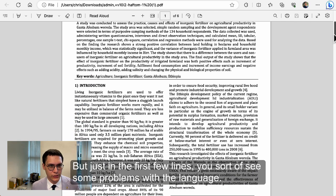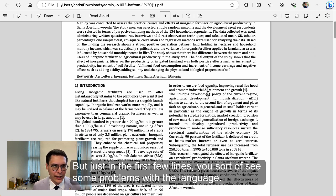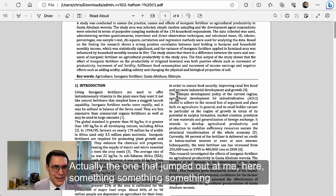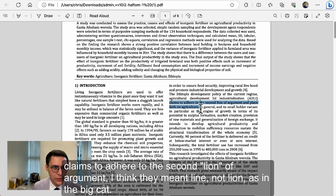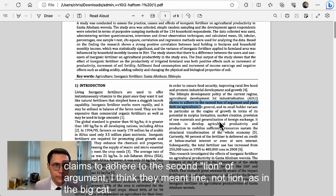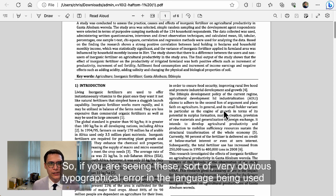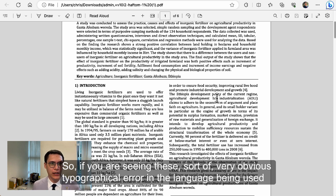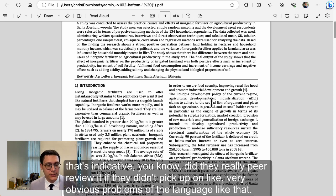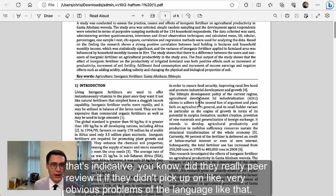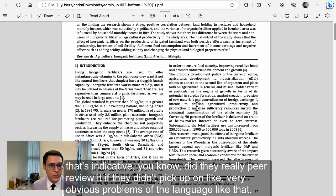But just in the first few lines, you see some problems with the language. The one that jumped out at me: it claims to adhere to the 'second lion of argument.' I think they meant 'line' — L-I-N-E — not 'lion' as in the big cat. If you're seeing these sorts of very obvious typographical errors, that's indicative. Did they really peer review it if they didn't pick up on very obvious problems with the language like that?